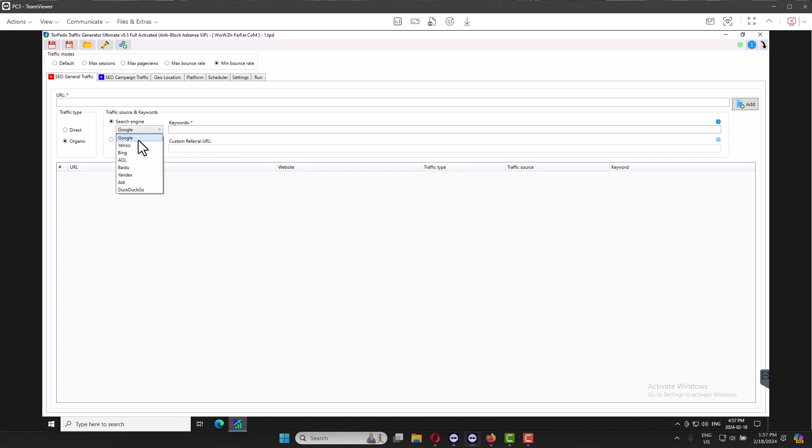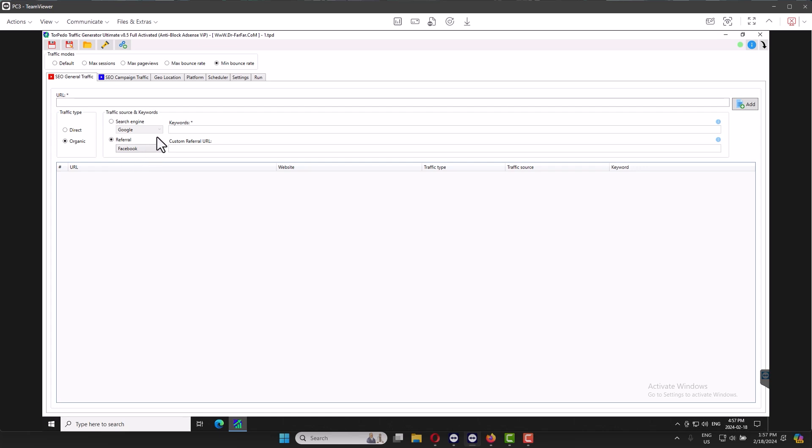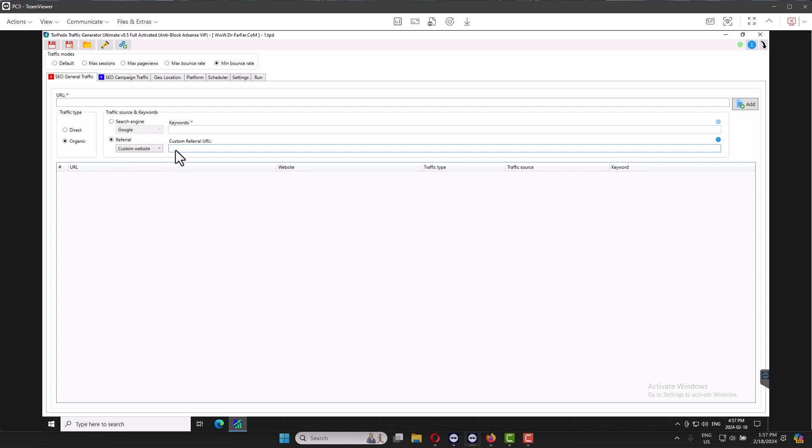If you want visitors from social media, you click Referral and you add Facebook and you add the website. If you want Custom, you can just add Custom and maybe add your website or add another page, Google like a page from your website or article from another website, etc. And click Add.